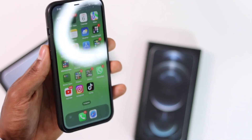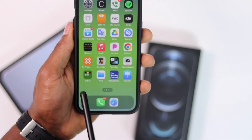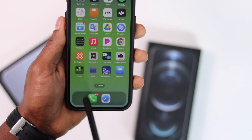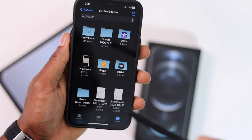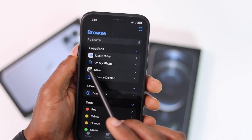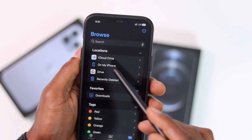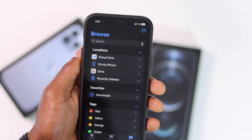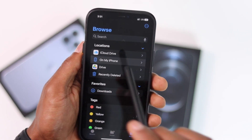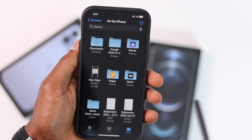Now let me show you how to free up space on your iPhone. Number one: let's go ahead and open the Files app. Every iPhone has this app — let's open it, then click on Browse, then click on 'On My iPhone.' Everything on iCloud Drive is not on your iPhone's internal storage, so click on 'On My iPhone' — everything you see here is on your iPhone's internal storage.